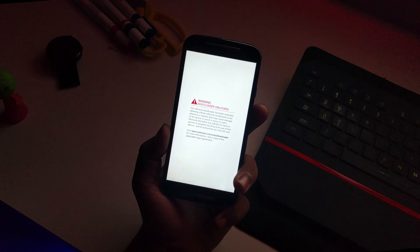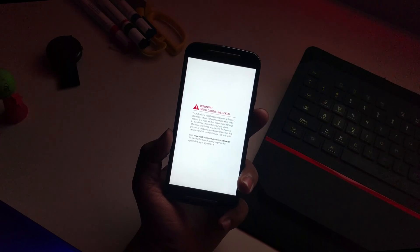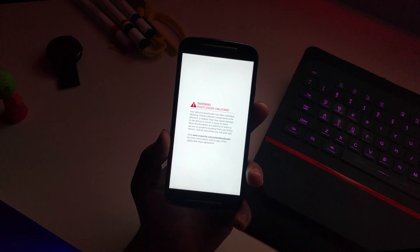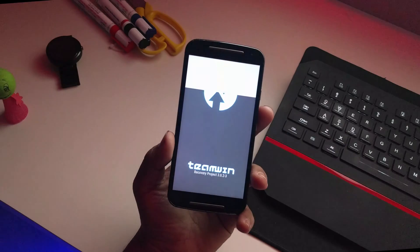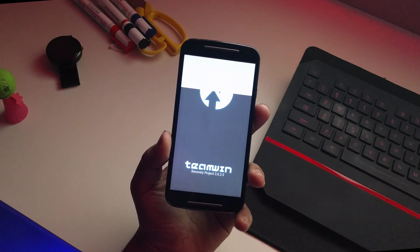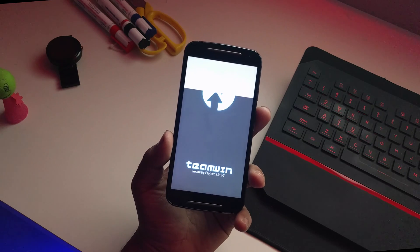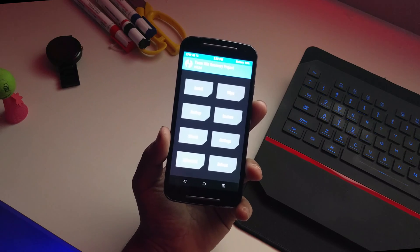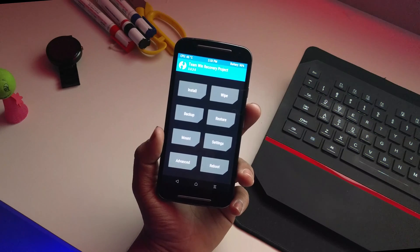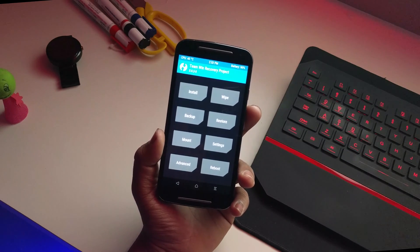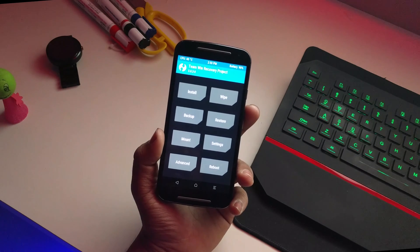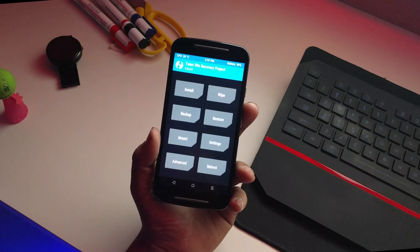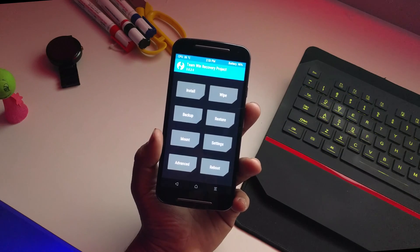It will take you to TWRP recovery. I suggest updating your TWRP recovery first before flashing, because if you have an older version of TWRP, this ROM or the GApps will not get flashed. The latest version is 3.0.2-3 — update that first and then come back.